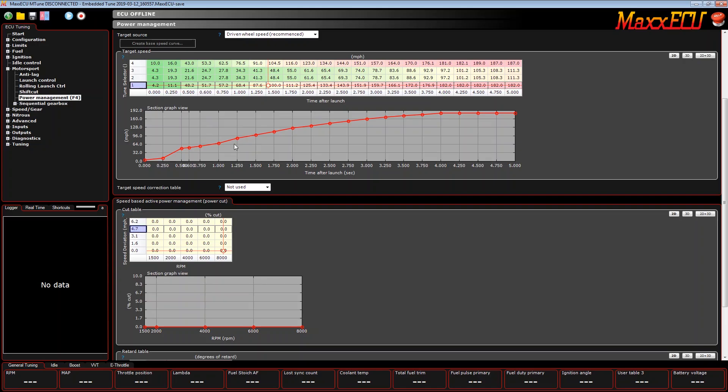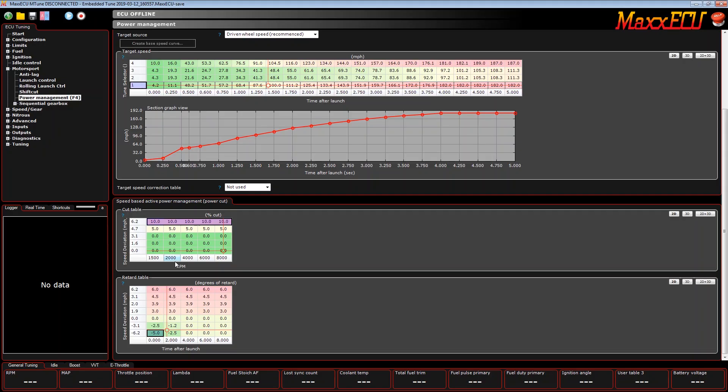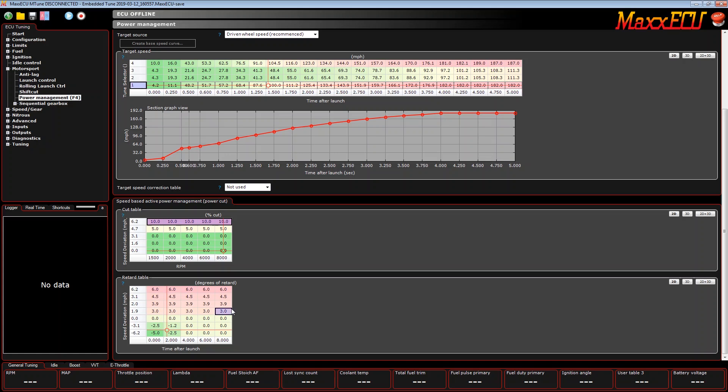If that ever happens, how much timing do you want to pull? You can simply just put in a number like five degrees and you can put in 10 degrees here. That's our cut table, meaning 100% cut means the engine shuts off. So this would be 10% cut, so it's barely even audible but it's a good way to stop the engine and stop the engine's momentum.